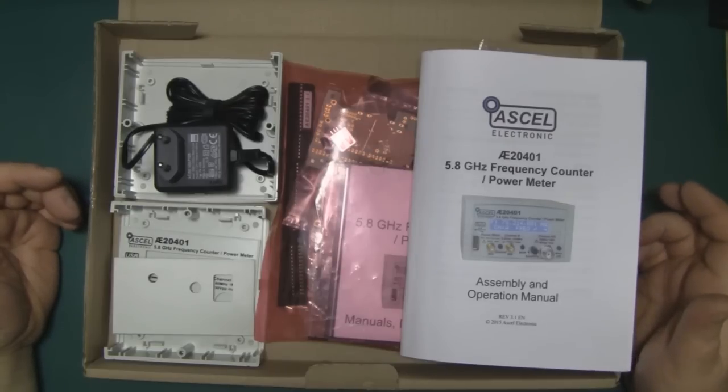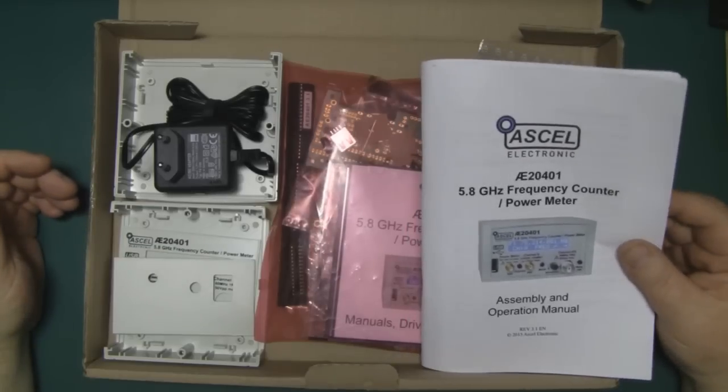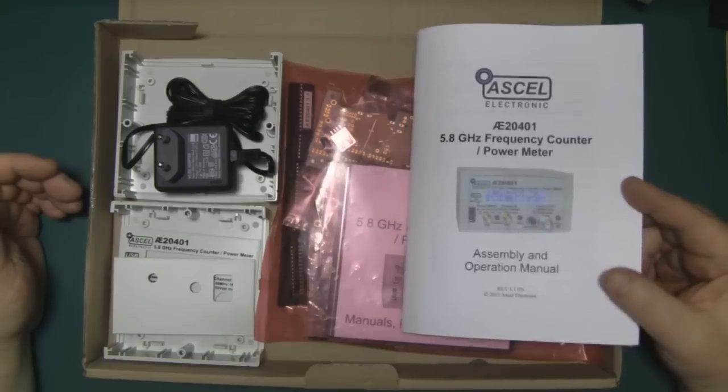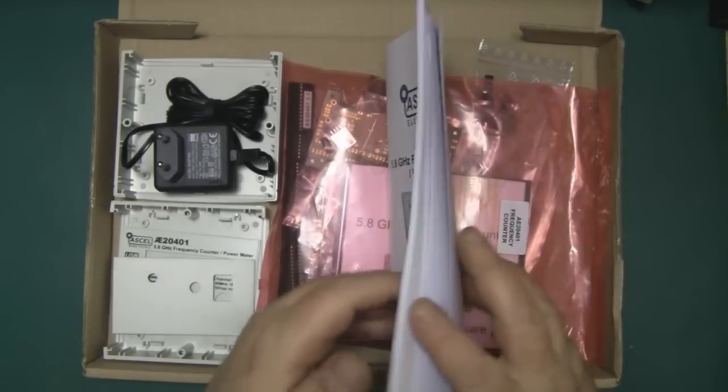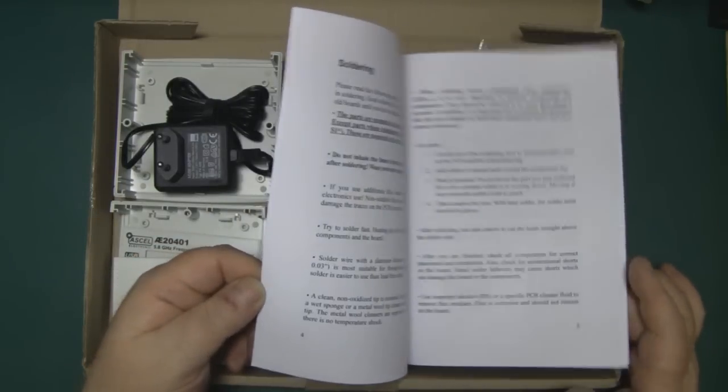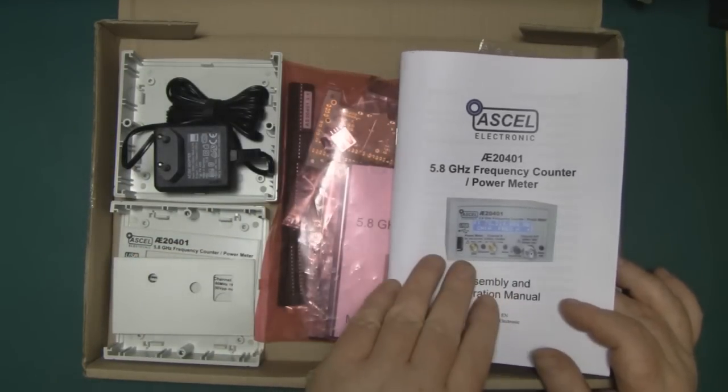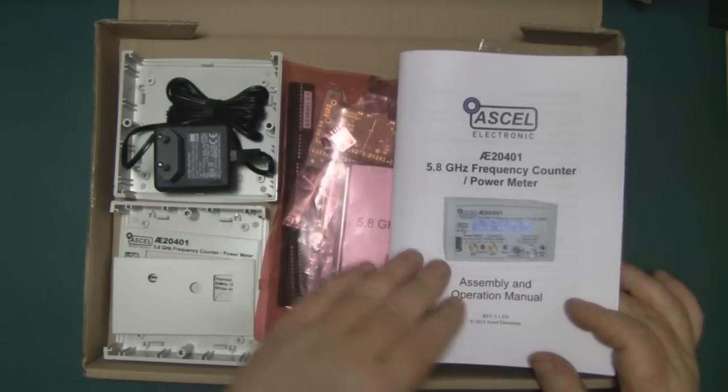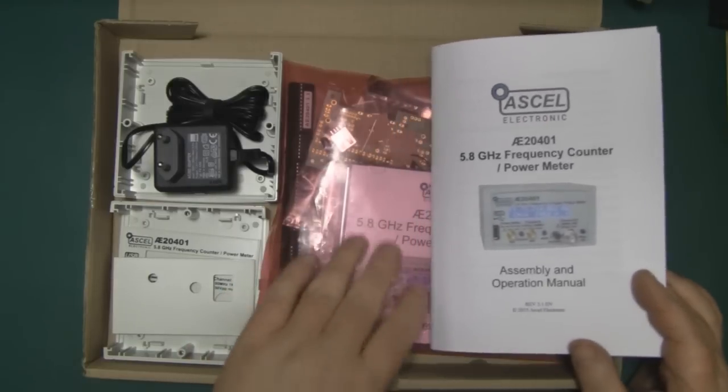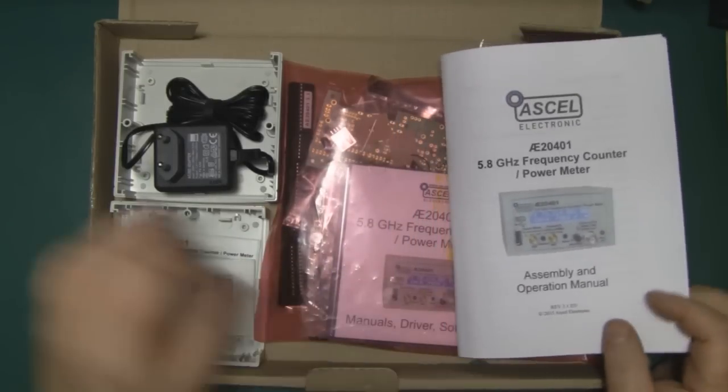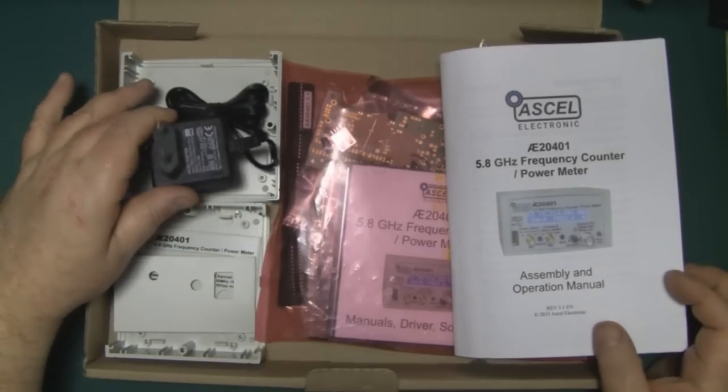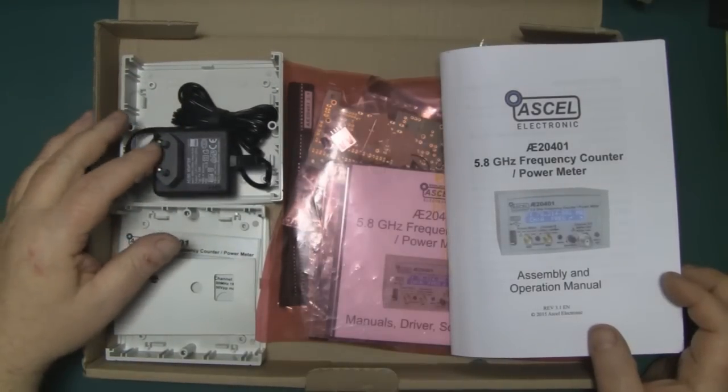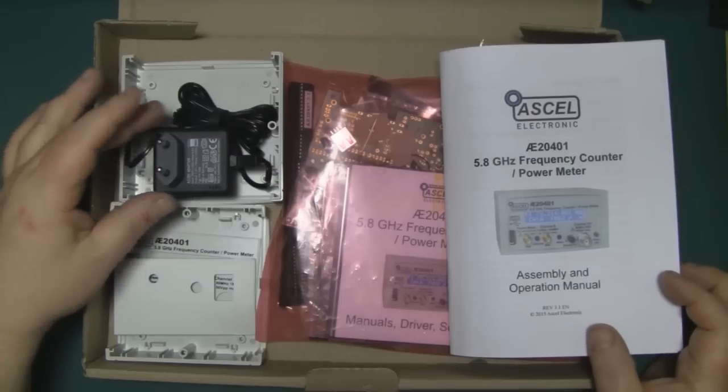The kit came in this box. I've got an actual printed paper manual which is quite a rarity nowadays. It goes through the function of the meter, how to use it, and has instructions on how to assemble it. I've got a European power adapter here that I didn't actually order.